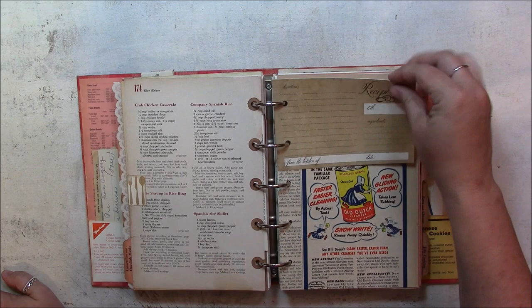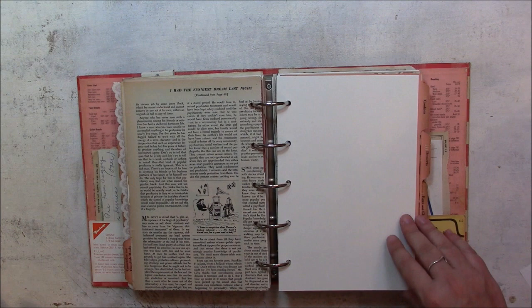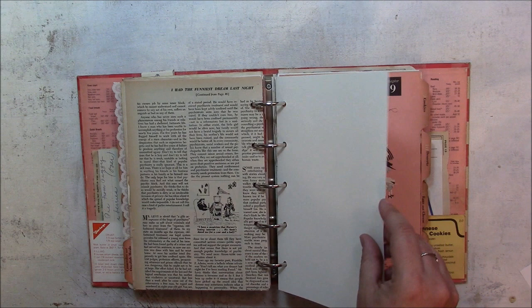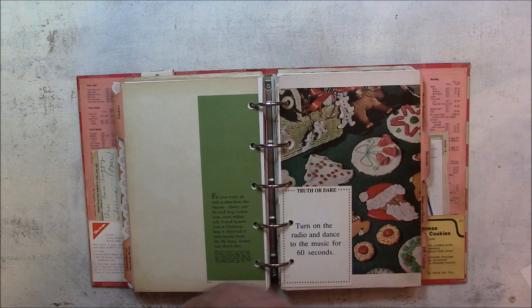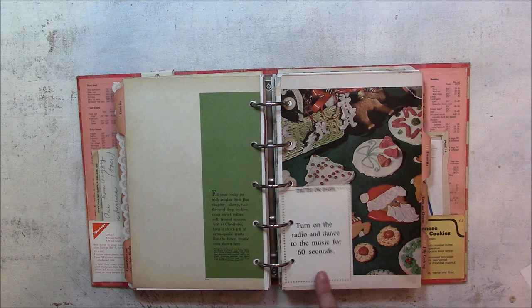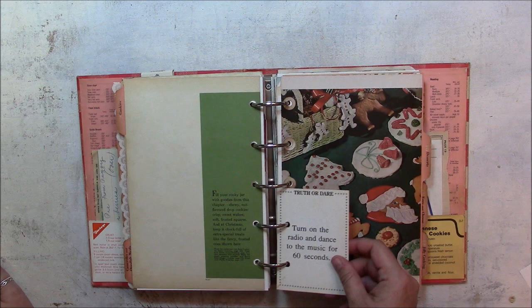Another one of those recipe card cut-aparts. Magazine page from the Women's Day magazine. This is a little bit thicker cardstock, but not too much. I still think it's 65-pound cardstock. A tab page. This truth-or-dare card—that's a game card. But I like what it says: it says turn on the radio and dance to the music for 60 seconds. I thought if you come across that and you're feeling like dancing, you might do that.